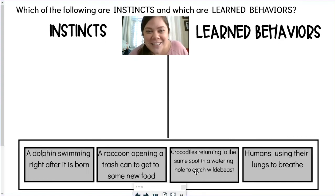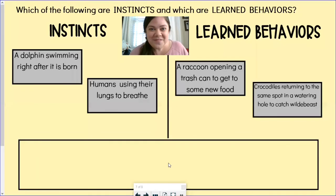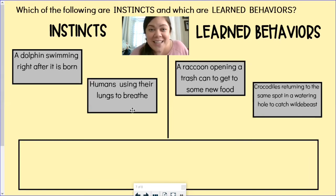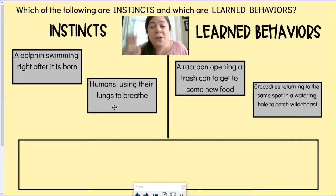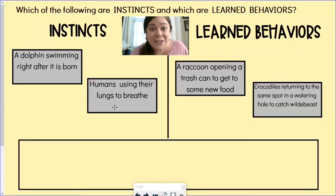Hopefully you've discussed this with someone you're watching with or thought about it out loud. Let's see how you did. If you put dolphins swimming right after they're born and humans using their lungs to breathe as your examples of instincts, you are spot on. Both of these are behaviors that no one has to teach. That dolphin starts swimming right after birth automatically. Humans using their lungs to breathe right after they're born happens automatically — it is built into their brain, their genetics, without anybody teaching them.